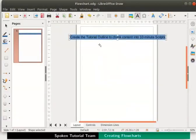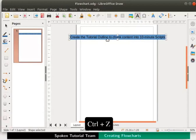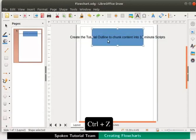We see that the process box has changed its shape to fit the text. Let us undo this action by pressing the ctrl and z keys together.